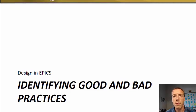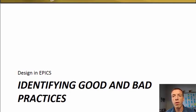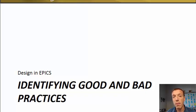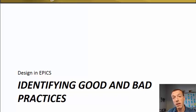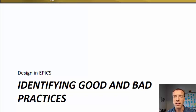Hi, this is Andrew Pierce with Epyx at Purdue. In this short section, we're going to talk about just a few of the good and bad practices that you might come across during your Epyx project.